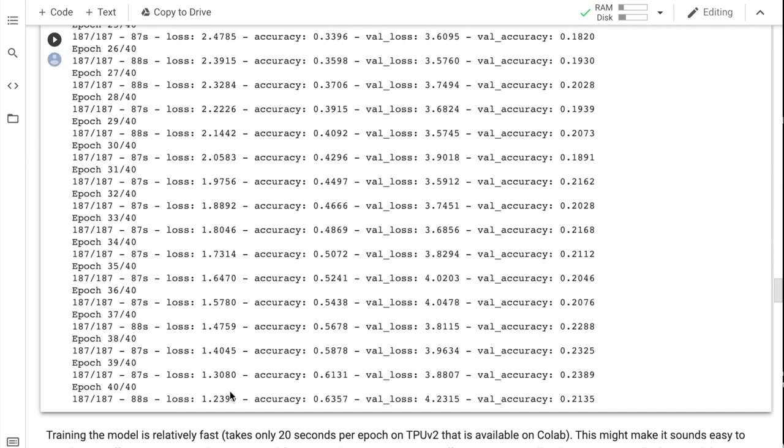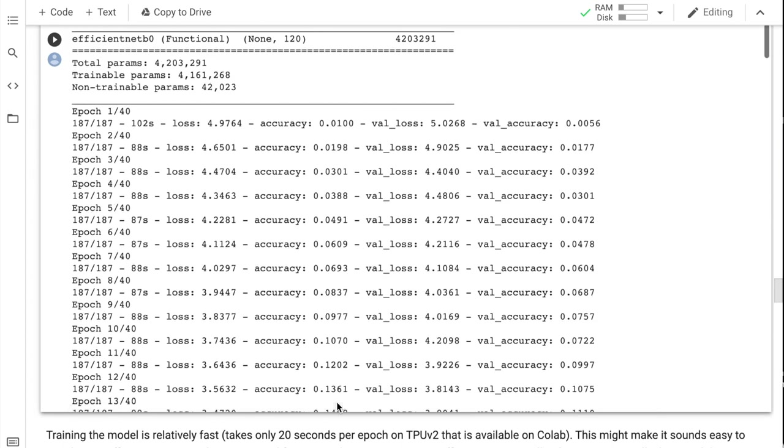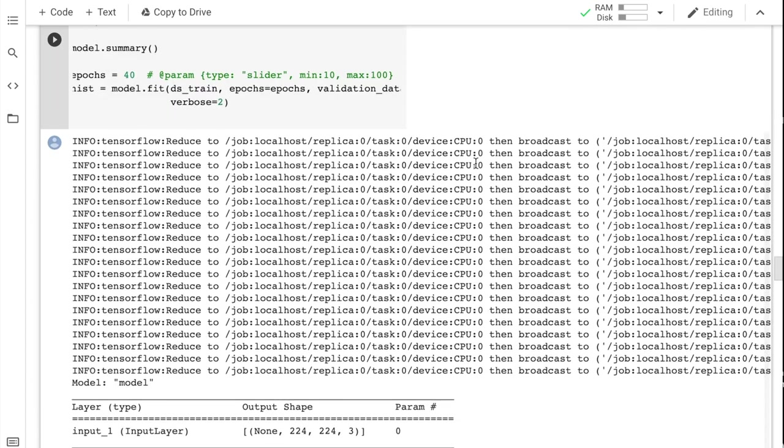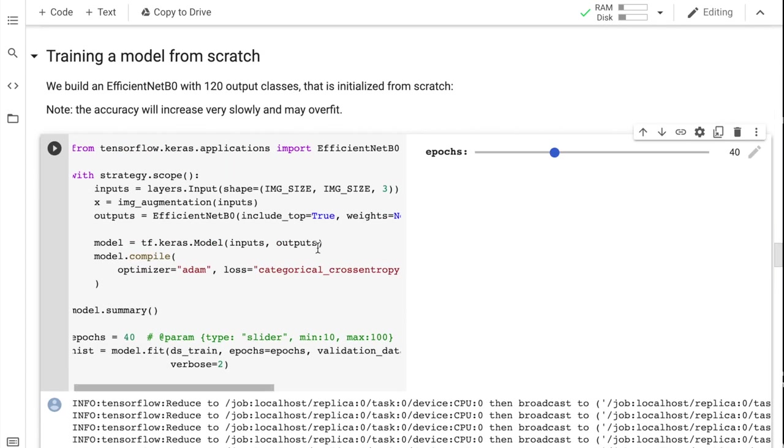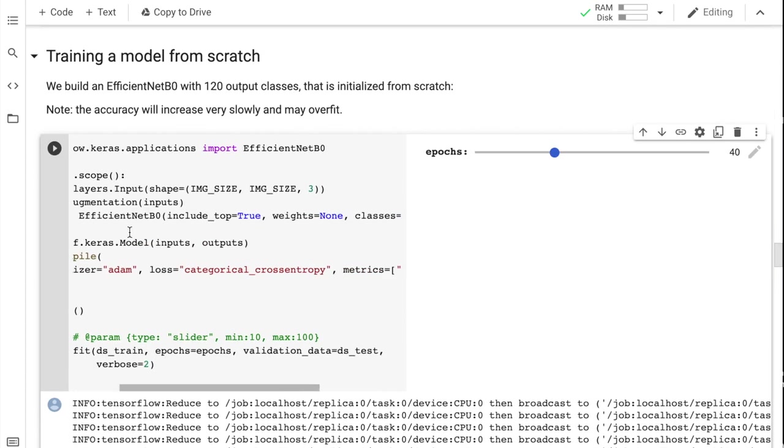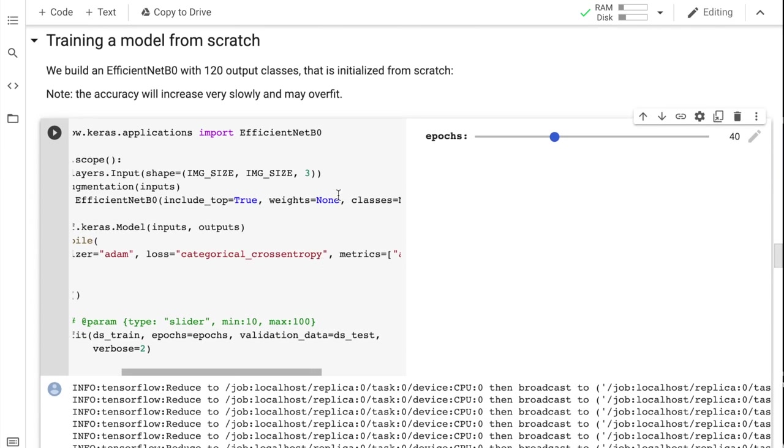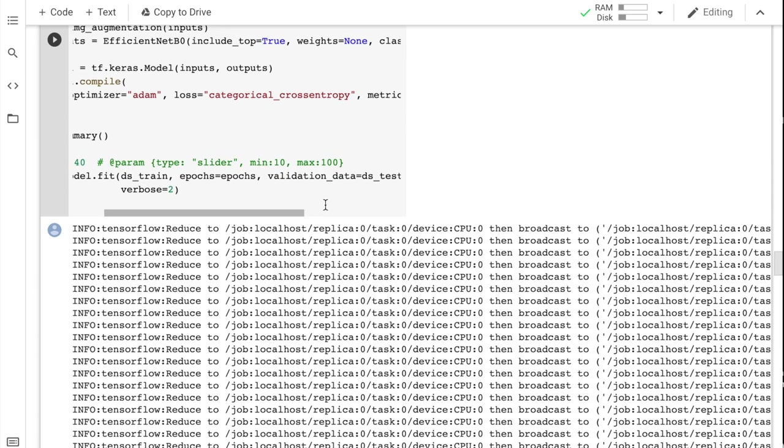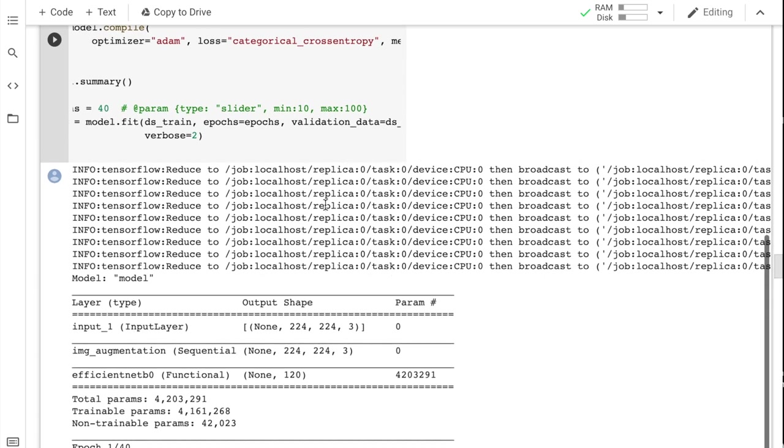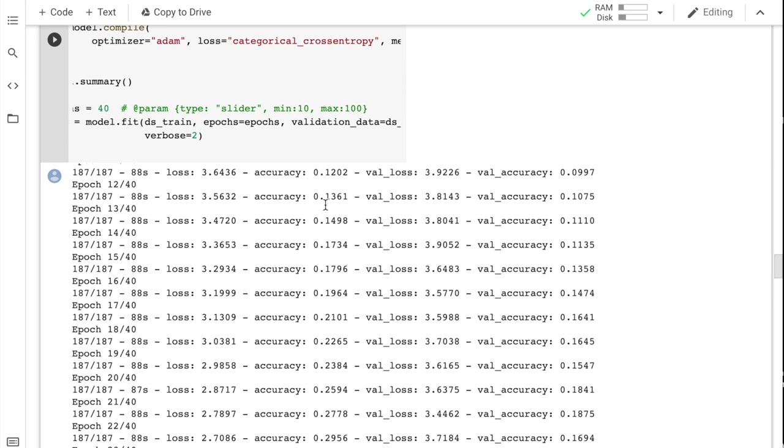It took about a minute and a half for each of these epochs. In the end, after 40 epochs, we achieved 21% validation accuracy and 63% on the training set. So here's the interesting thing. In this case, we used efficient net weights equals none. Now let's see the performance improvement when we use the pre-trained image net weights compared to a randomly initialized efficient net architecture.